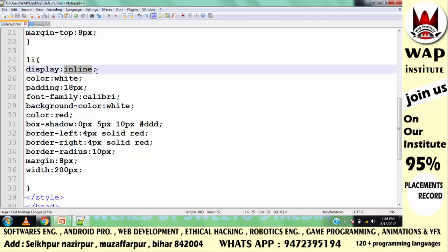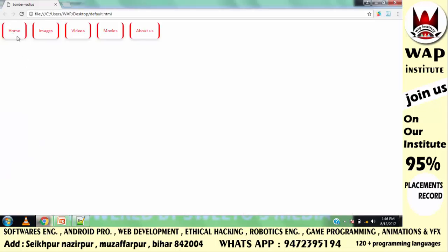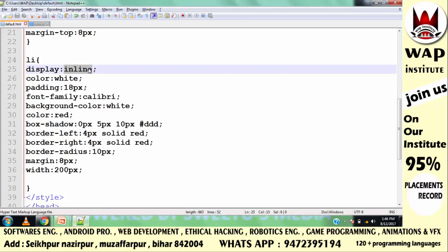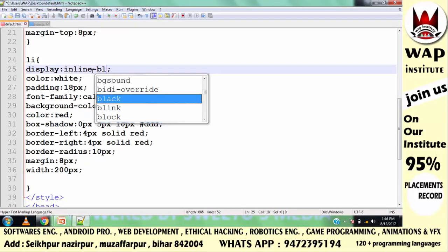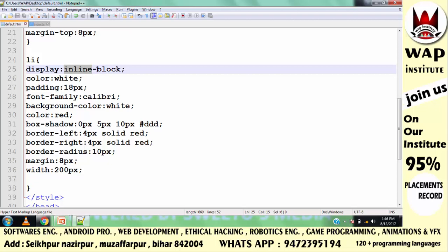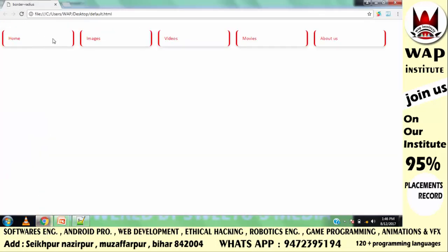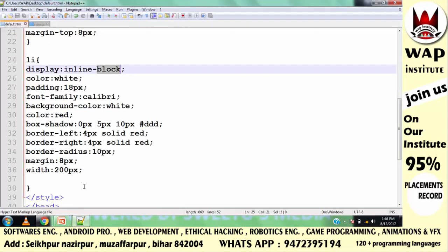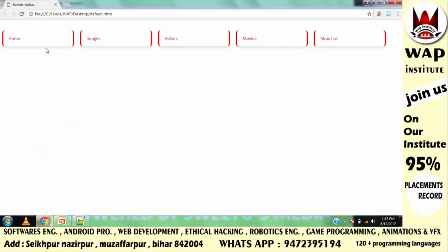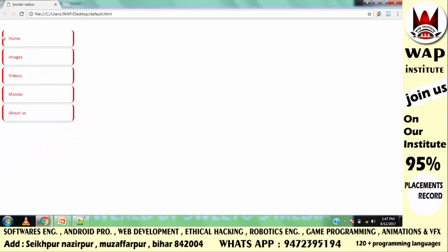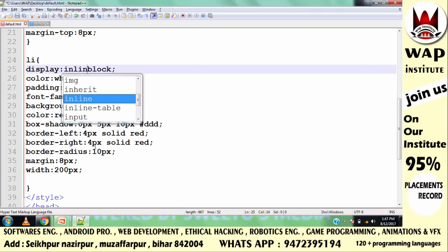Here the display property has been used. There are a set of values we know about. The display property with value inline means elements are shown on one line. If you save and run, you will see it is now horizontal. But if you pass the value inline, the width and height will not apply. If you want to show elements in a horizontal line with width and height, then you will pass the value inline-block.